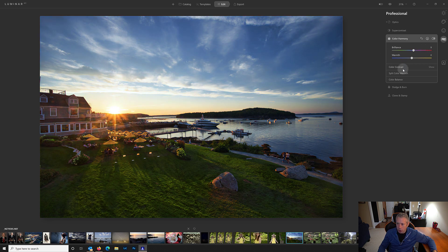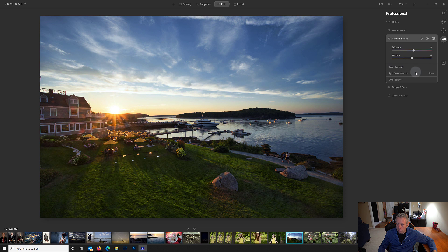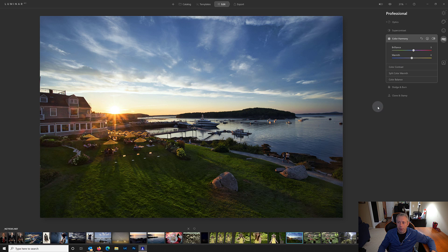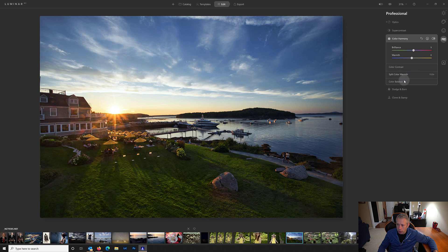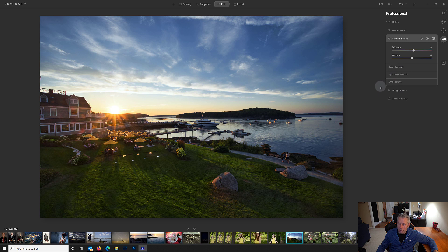And you're going to see we have three options down here. They show when we mouse over them: color contrast, split color warmth, and color balance. Now let me show you what happens at 4K when I click on these. So I click on color contrast, button changes from show to hide, but you see there are no sliders, nothing happens. And obviously that's not the way it should be.